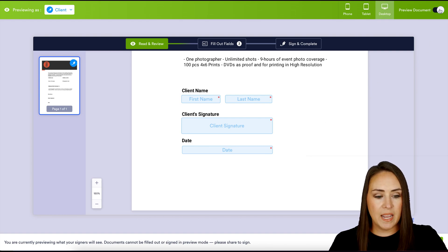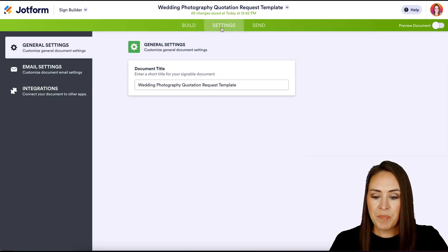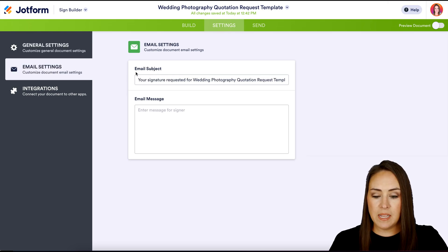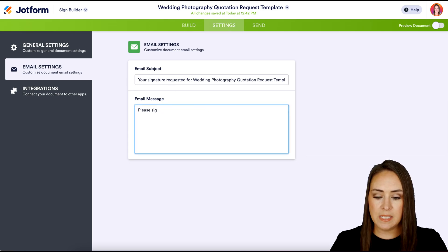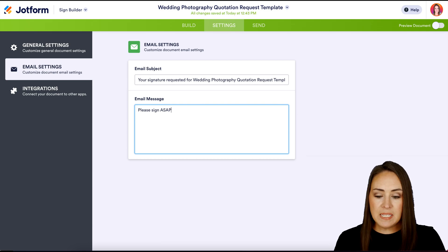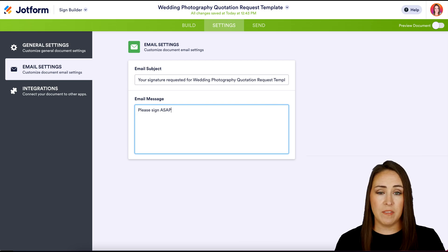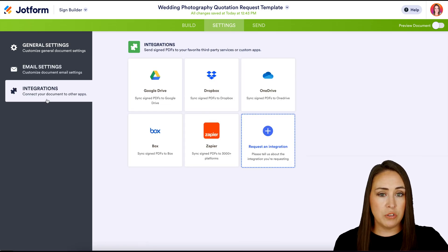I'm going to stop the preview and head to the tabs at the top. Currently we're in Build — let's head over to Settings. This is where we can change the overall title of our PDF if we choose to. The second tab is going to be our email settings — if we need to edit the subject, we can. I'm going to put "Please sign ASAP." If you have any integrations you want to add, you can do that here as well.